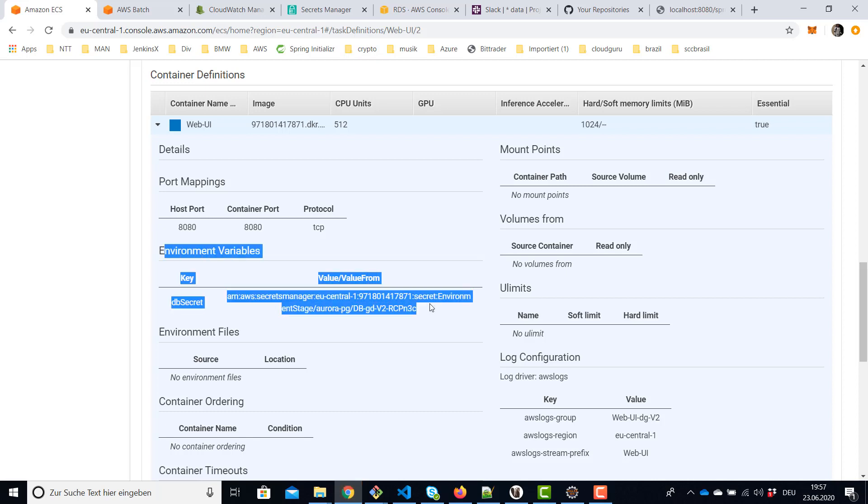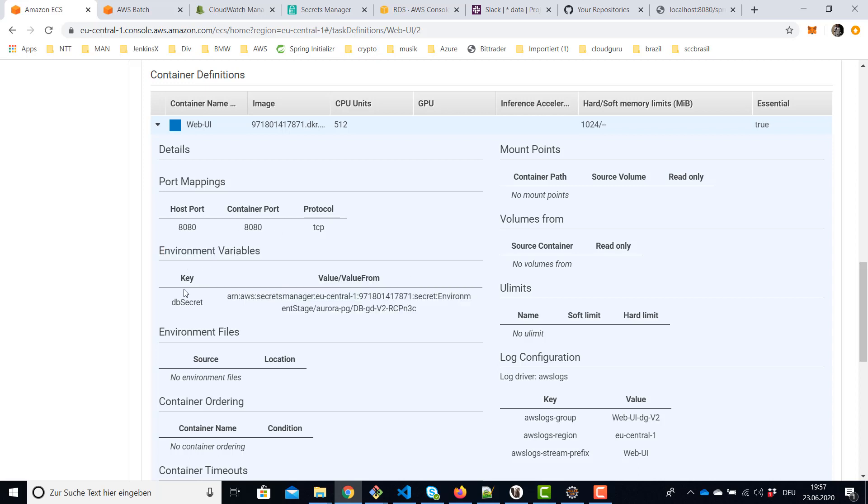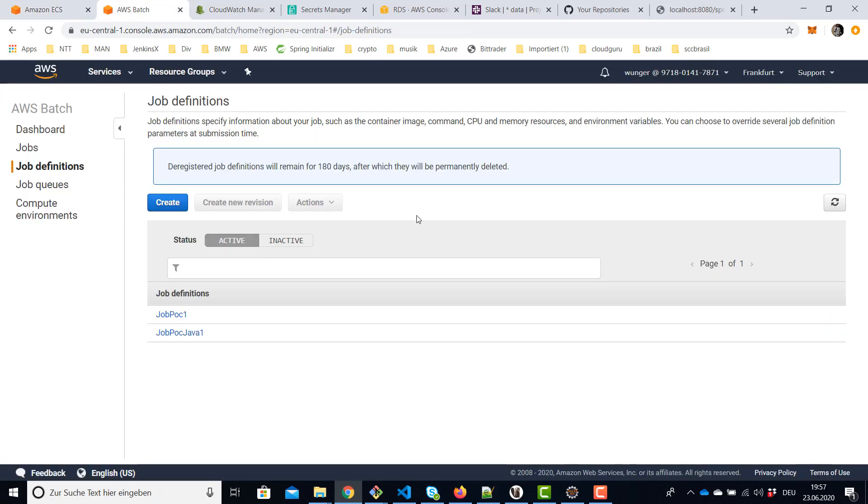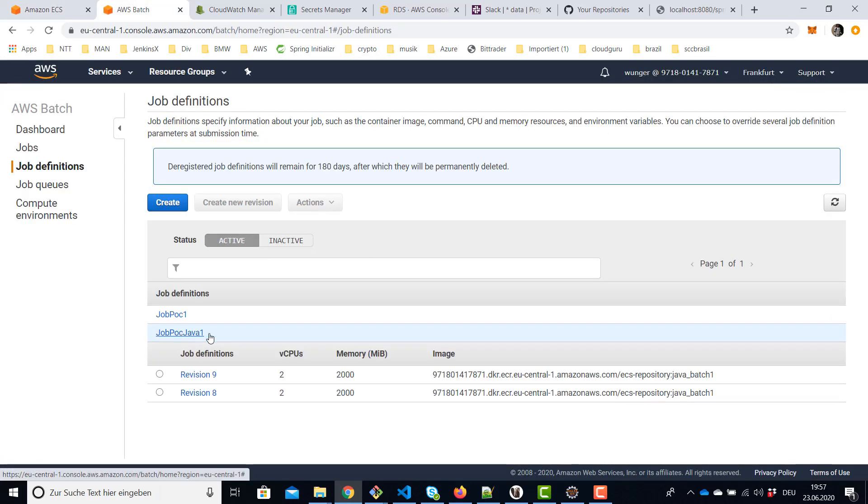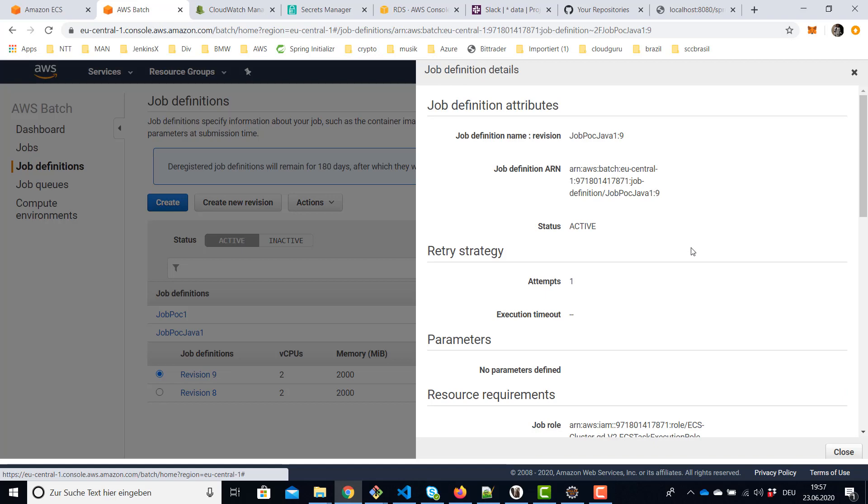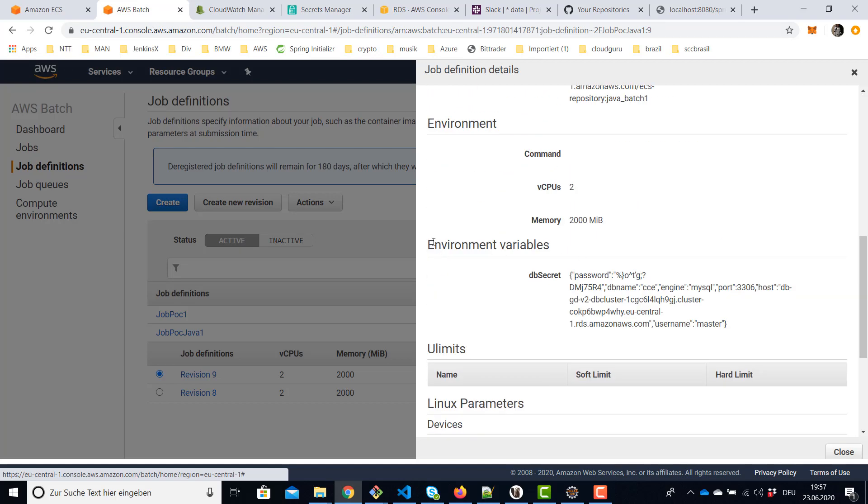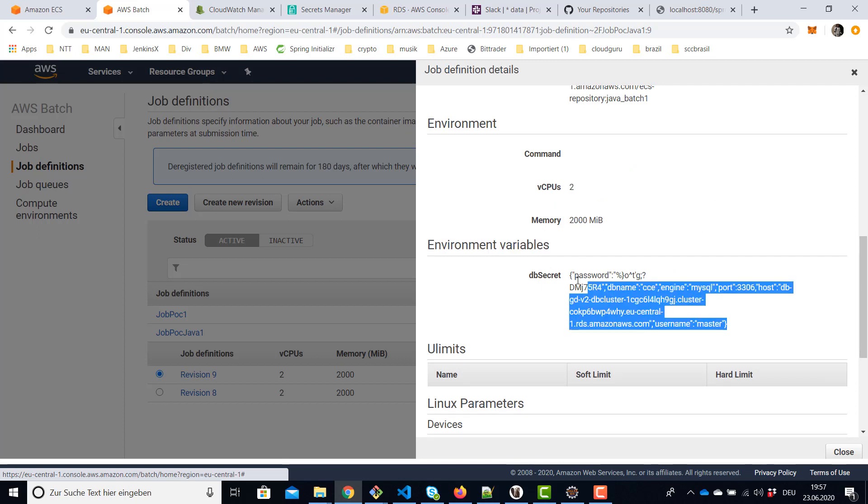If we take a look on task definition for the Fargate task, you can find here in environment variables once your CloudFormation stack is deployed, this value here. Key is db secret and here again it's the ARN and your Fargate job will be able to read the secret. For batch jobs it's in the job definition and you have also a section in environment variables, and here you can already find the decrypted and the resolved secret from the secrets manager.